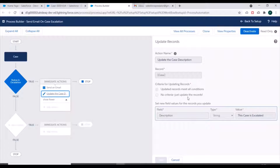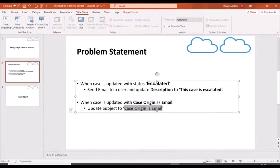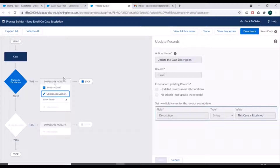Now we have one more criteria: if the origin of a case is 'Email', then we have to change the subject of that particular case to 'Case origin is email'. So we'll go to the 'Add Criteria' option and create one more criteria with a corresponding action.